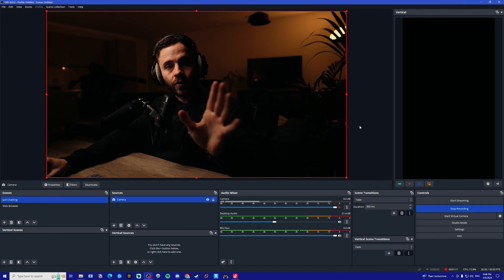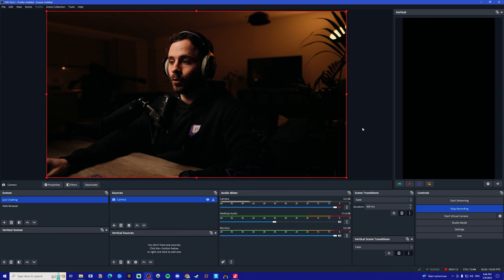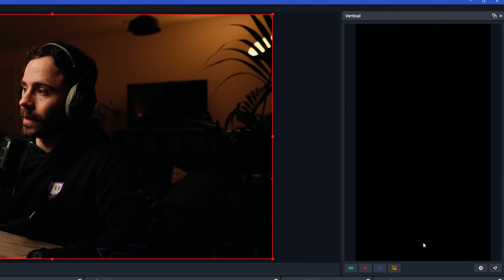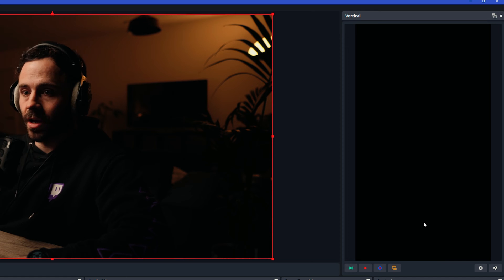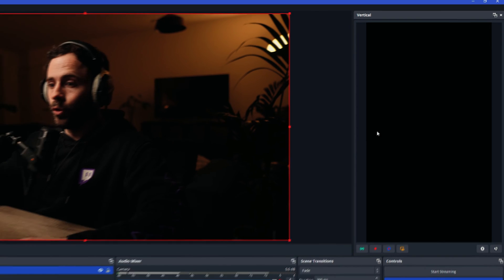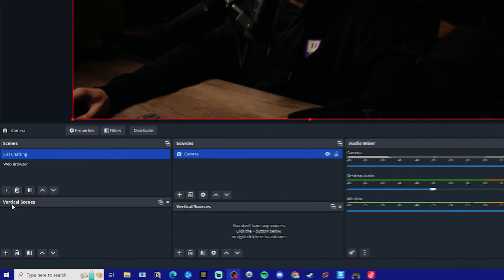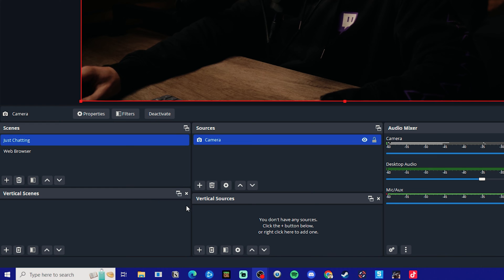Once you've got those downloaded and you open up OBS, you should be presented with a vertical looking scene on the right hand side here. You will also see two new boxes down here called vertical scenes and vertical sources.